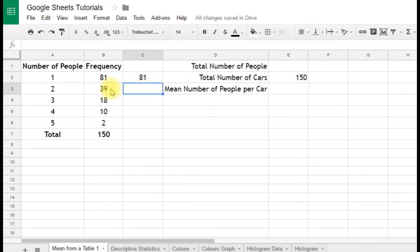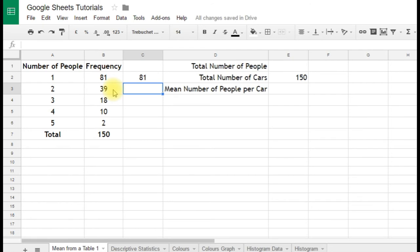Similarly, we're going to say there were 39 cars with 2 people in. So we need 39 times 2, which is 78. So that's 78 people together. 39 cars, 2 people in each. 39 times 2 is 78.